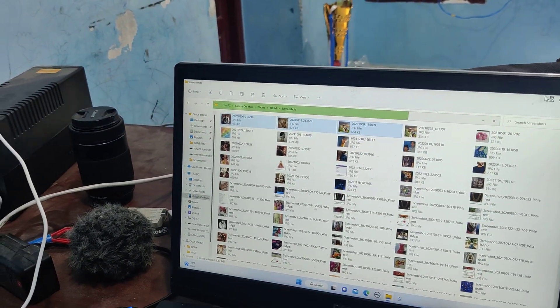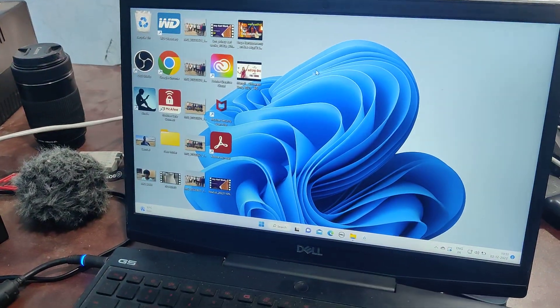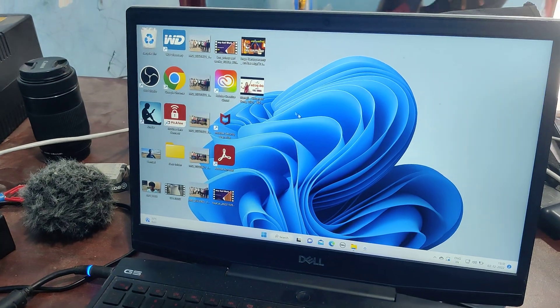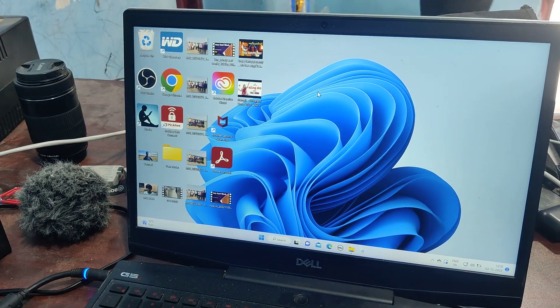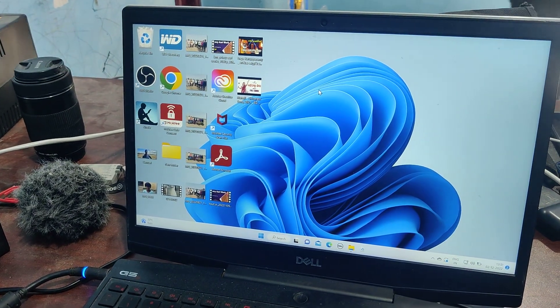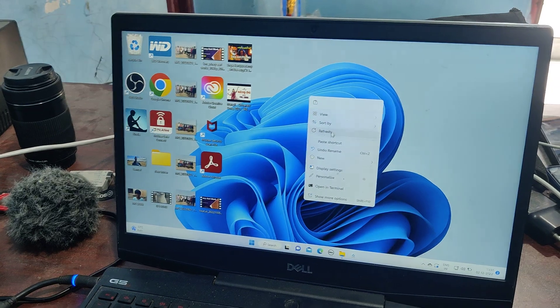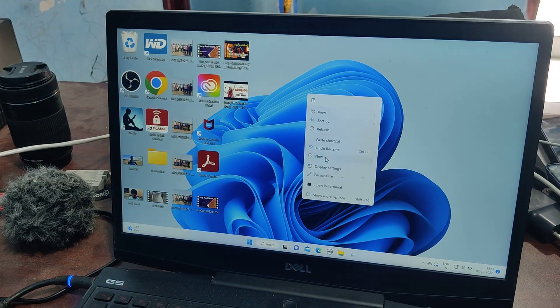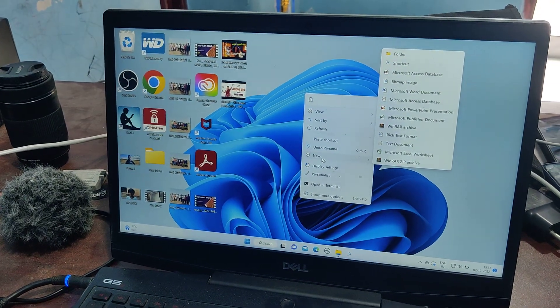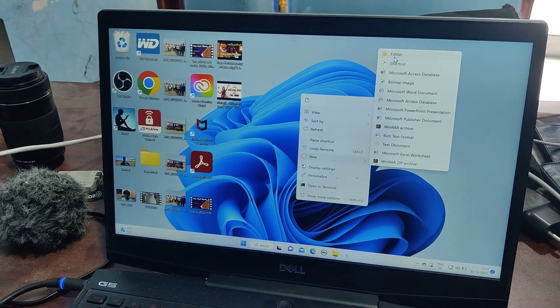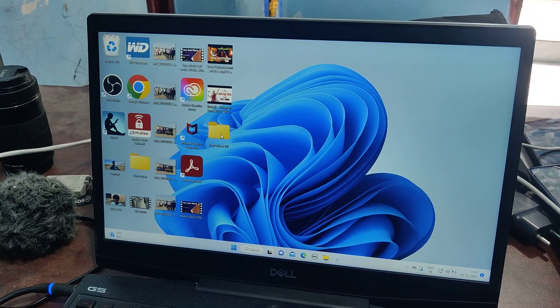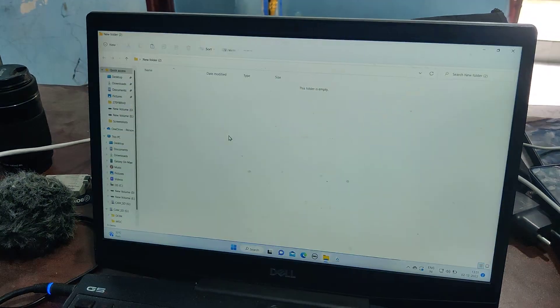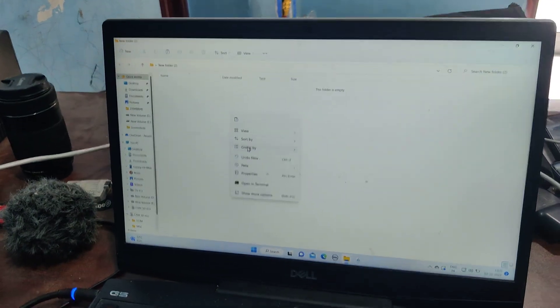Go to your PC, here I would like to paste in desktop itself, so I create a new folder here. Go to right click, new, and folder, and here itself I would like to paste.